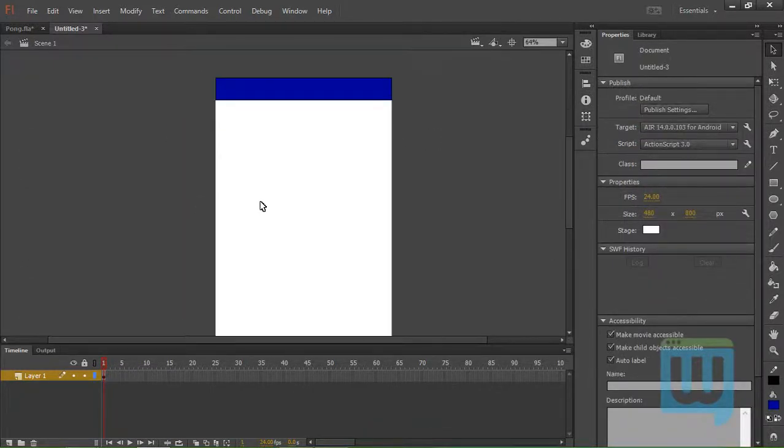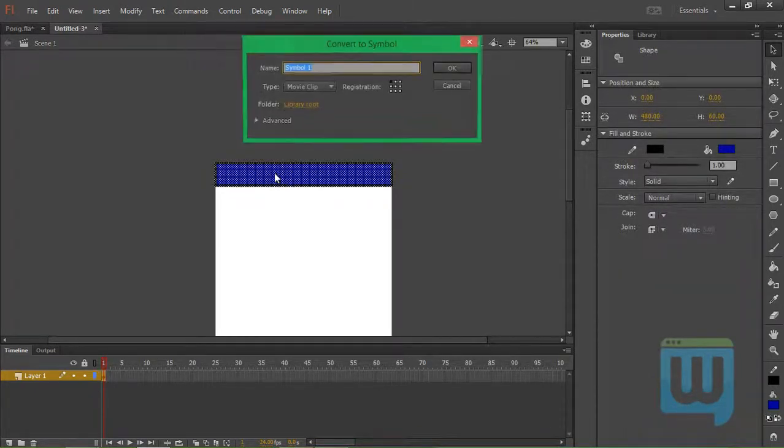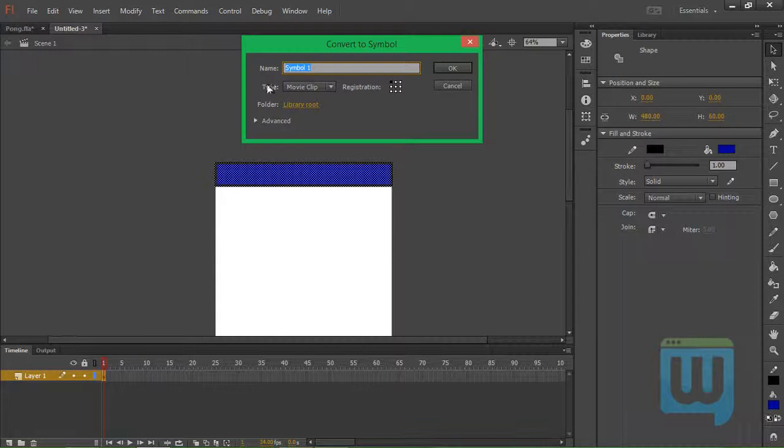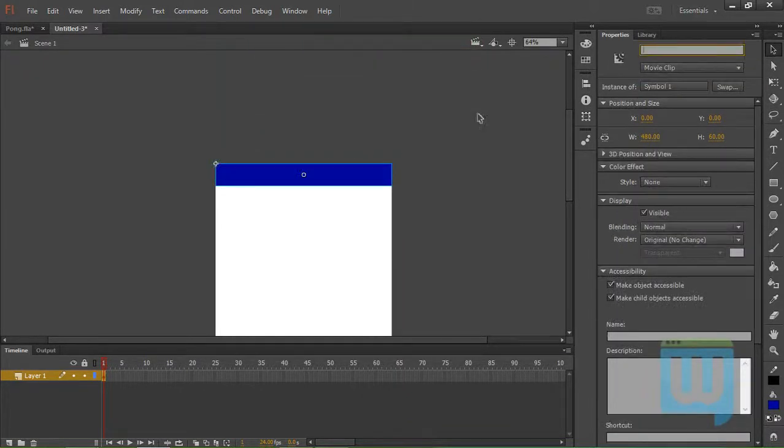Now we will convert this to a symbol by double clicking it and hitting F8. Gonna be of type Movie Clip. Click OK. And give it instance name of Scoreboard.